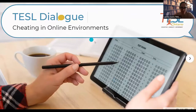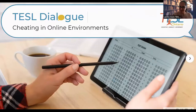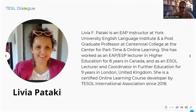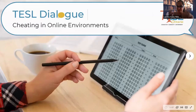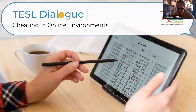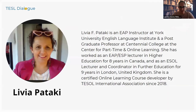Thank you so much Colleen. As we all know it's very important to know the rules, especially when we're in big meetings like this one. So let's quickly start with our test dialogue for tonight: cheating in online environments. I'm so happy to see so many of you — that means it's an important topic to talk about. So let's start and present our subject matter experts for tonight.